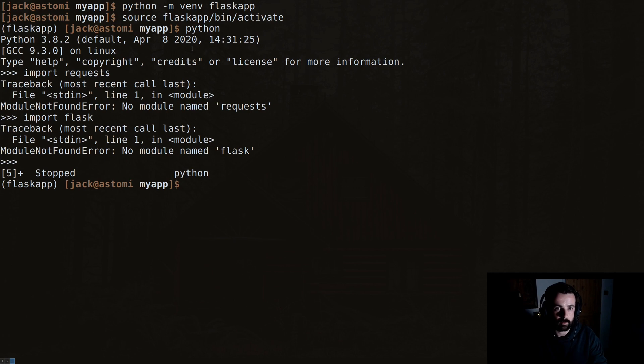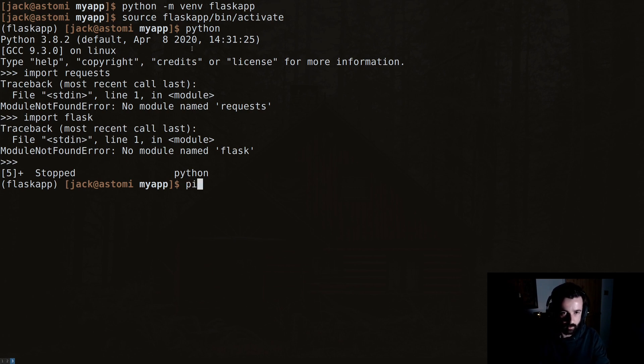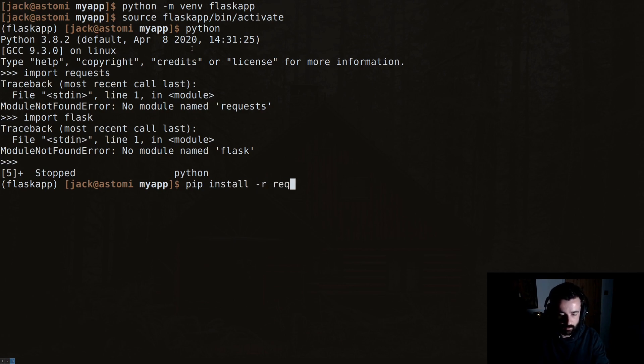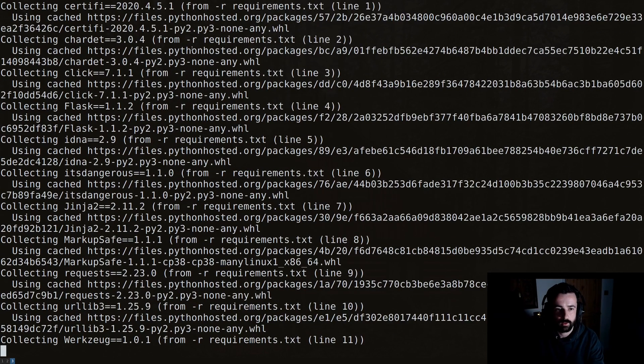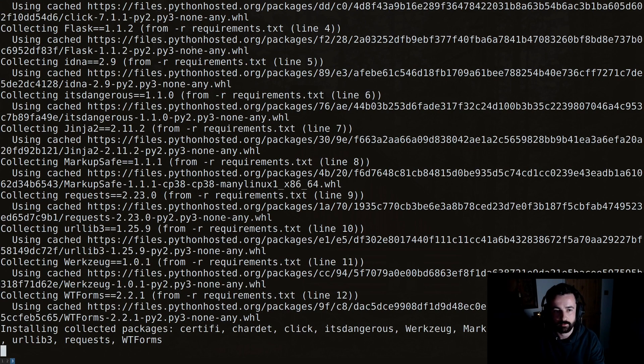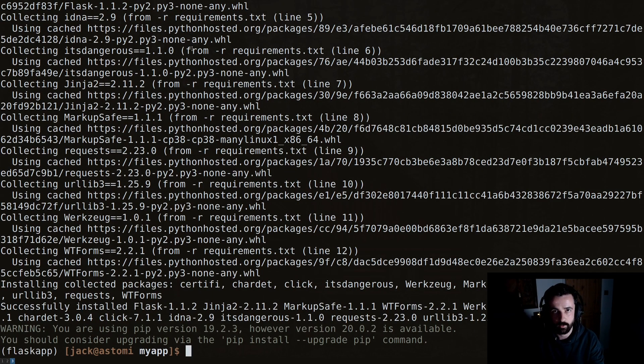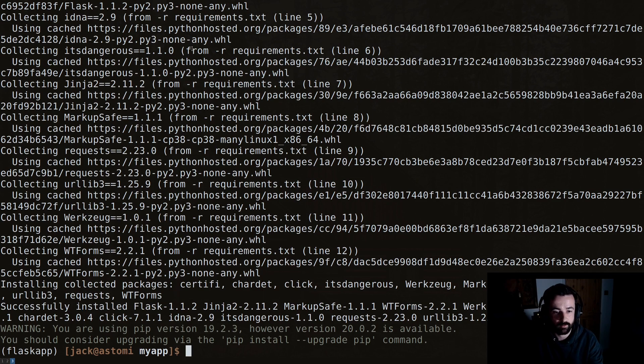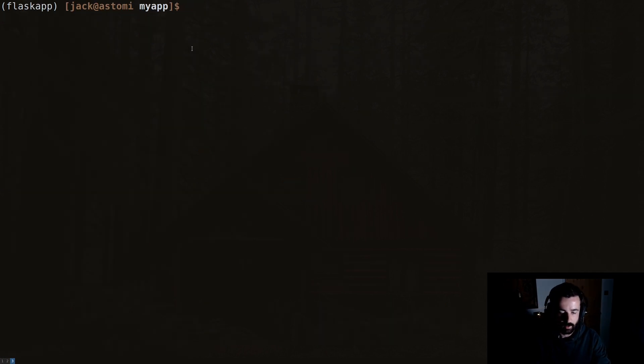But what we can do is we can take the requirements.txt file that we created from our other virtual environment, or maybe something that someone has sent us, and we can do pip install -r requirements.txt. And there it's going to go install all of the requirements that we need for this specific project that we've created, this specific virtual environment for. And now if we go back to the Python interpreter.